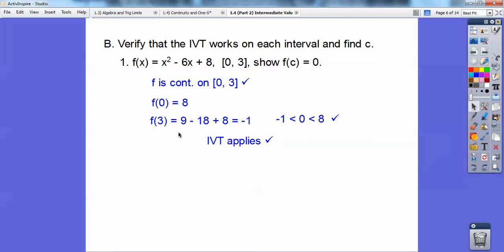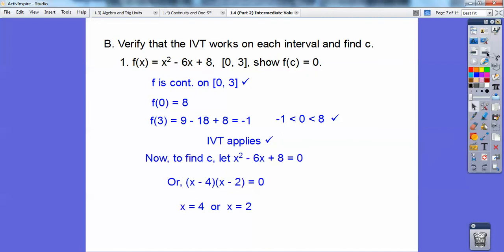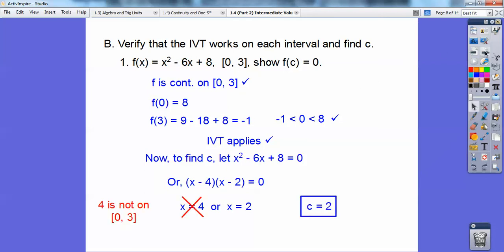So f(0) equals 8, f(3) equals negative 1, and since f(c) — which is 0 — is in between f(a) and f(b), the Intermediate Value Theorem applies. So now we can find our c by setting the equation equal to f(c), which is 0. I'm going to let x² − 6x + 8 = 0 and solve, and you get x equals 4 or 2. Remember, we only want the interval from 0 to 3, so 4 is not on that interval — only 2 is. So c equals 2.